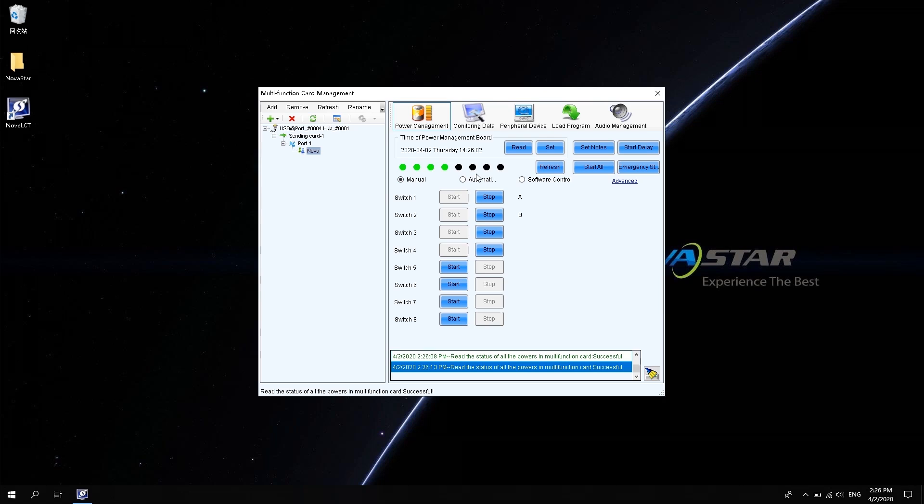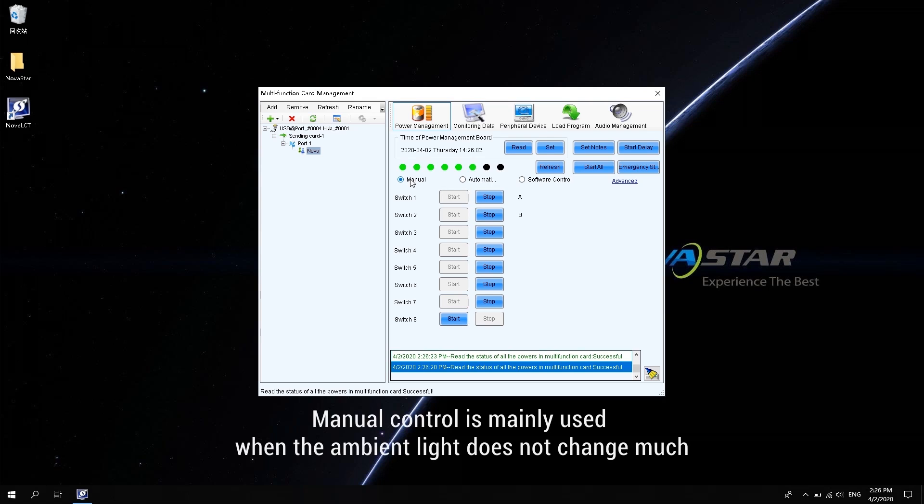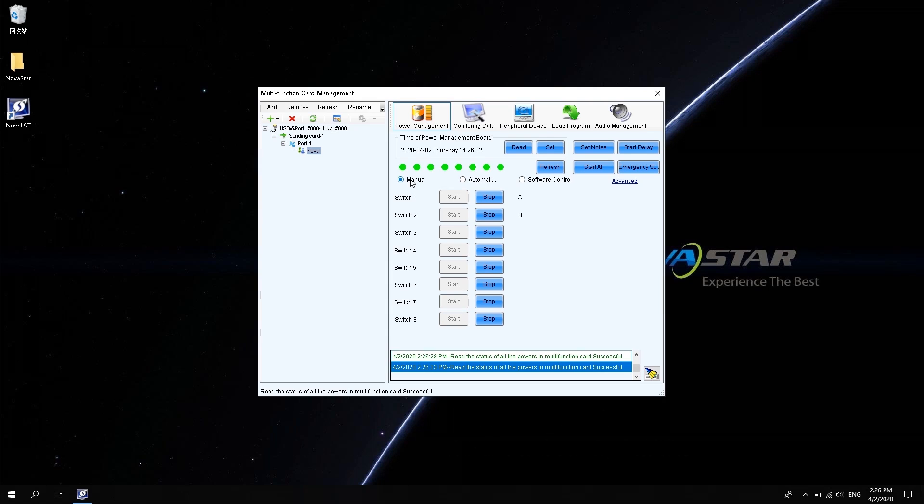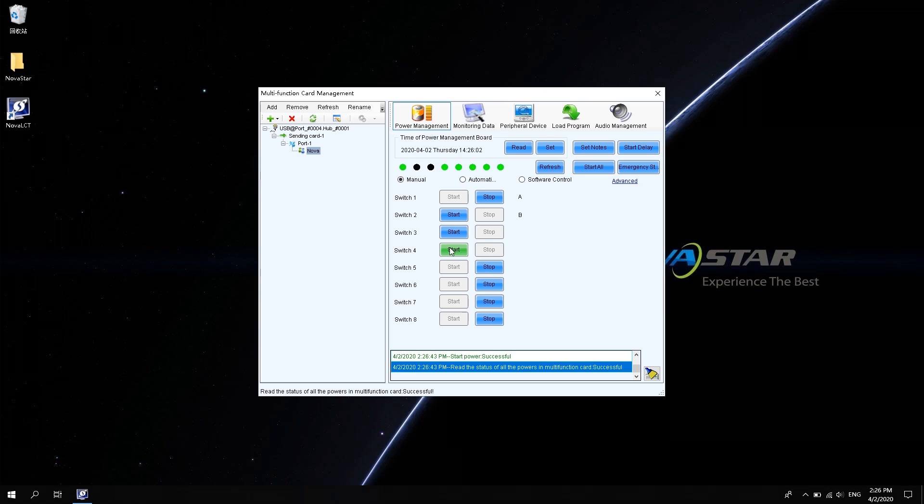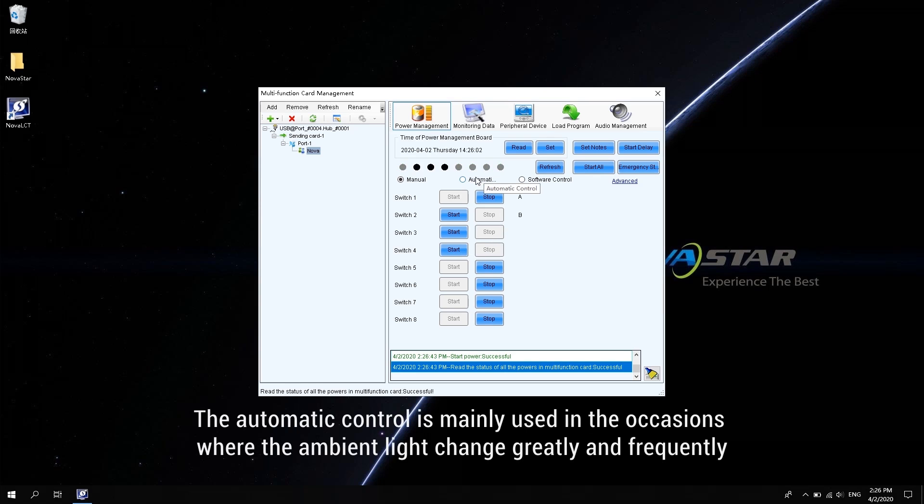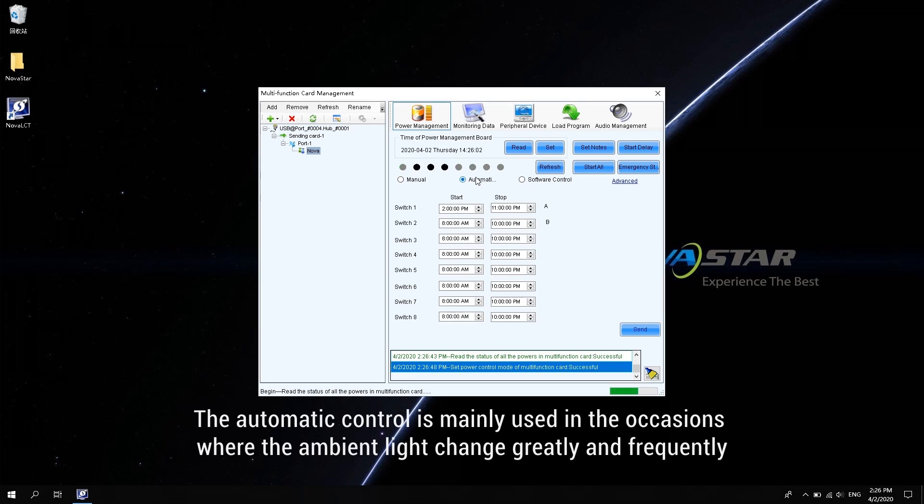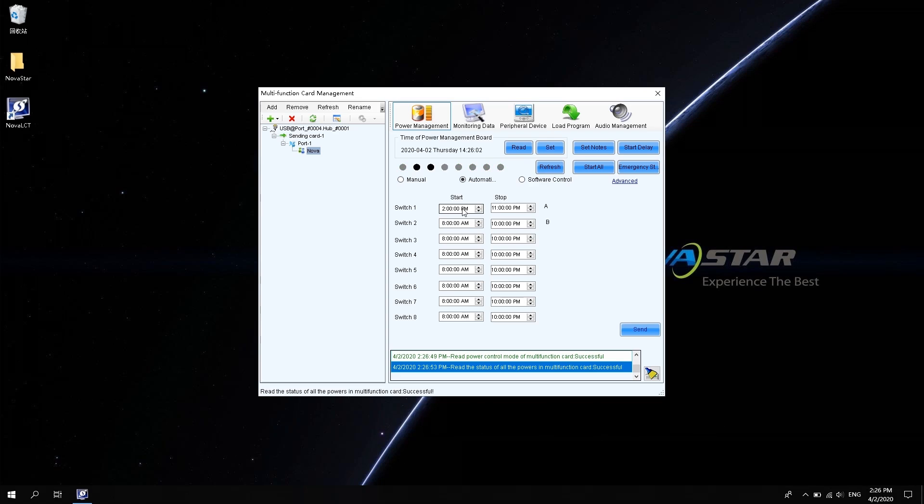There are three power control modes: Manual control, Automatic control, and software control. Manual control is mainly used when ambient light does not change much, such as indoor fixed screens. To open or close the channel, click Start or Stop at the corresponding position. The automatic control is mainly used in occasions where ambient light changes greatly and frequently, such as outdoor installations.